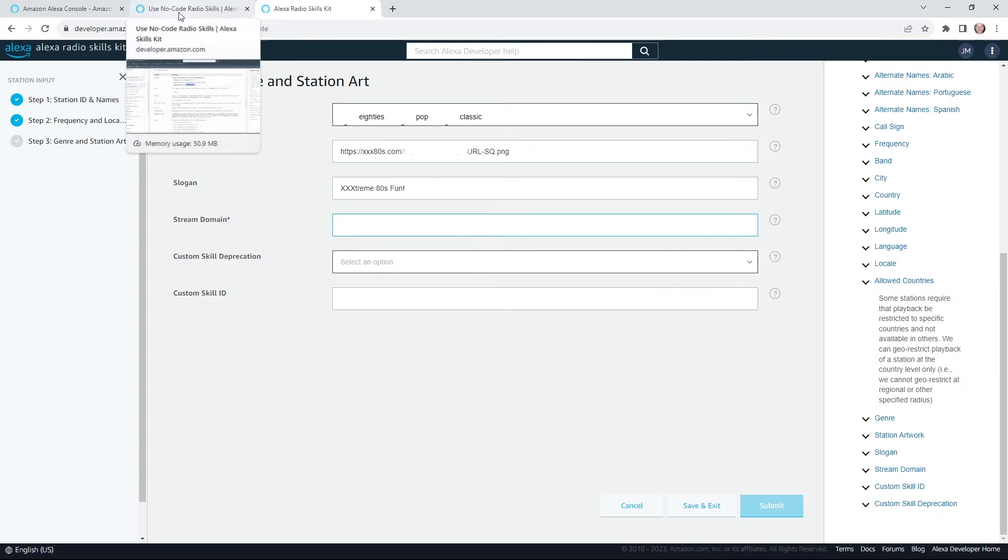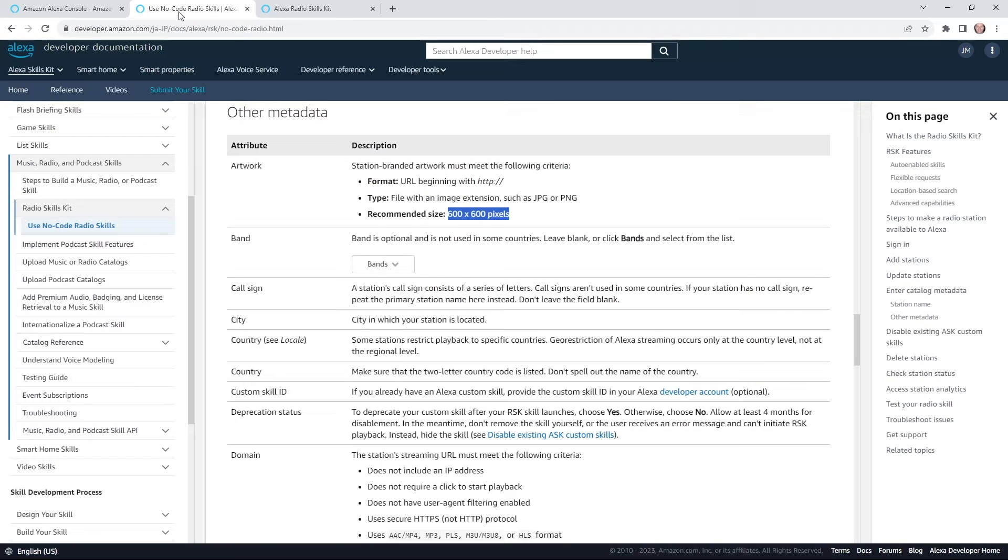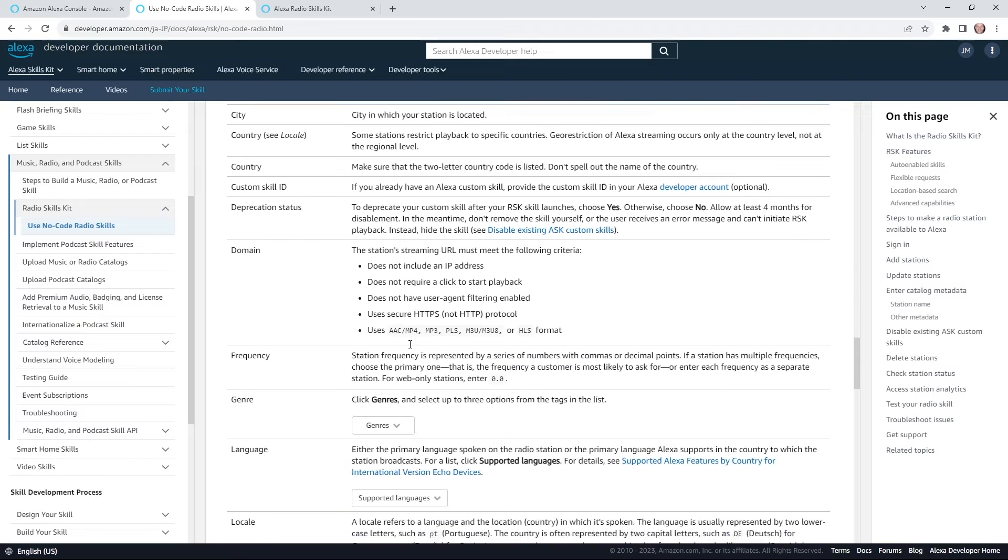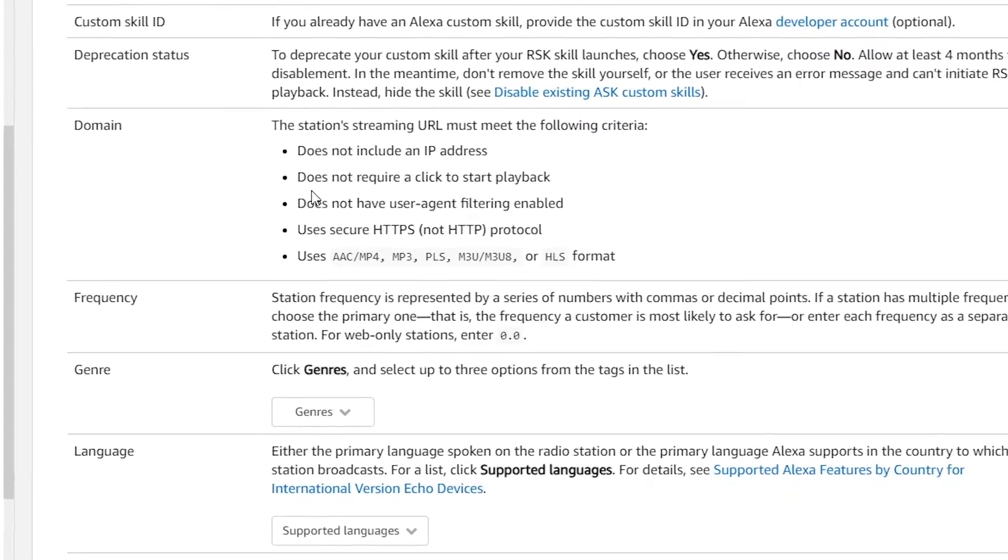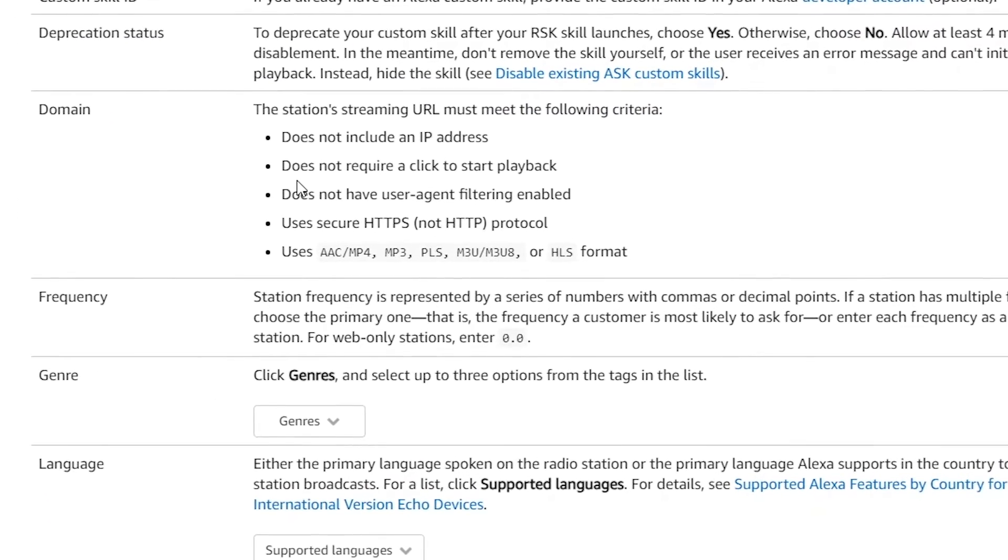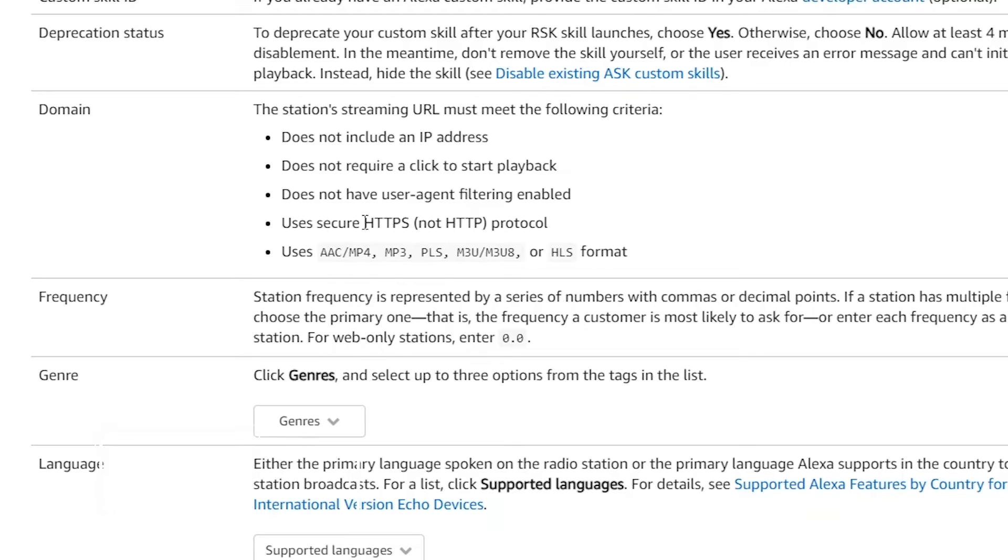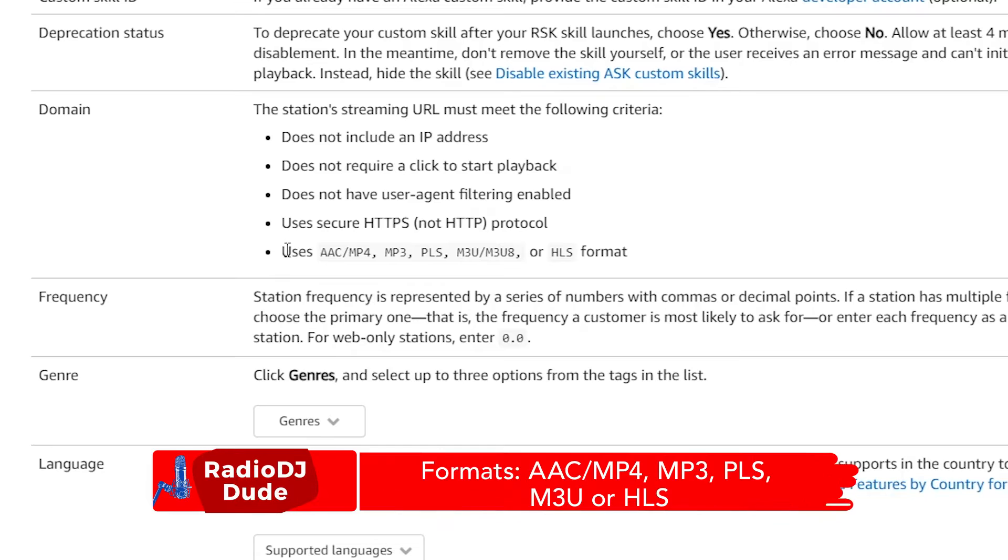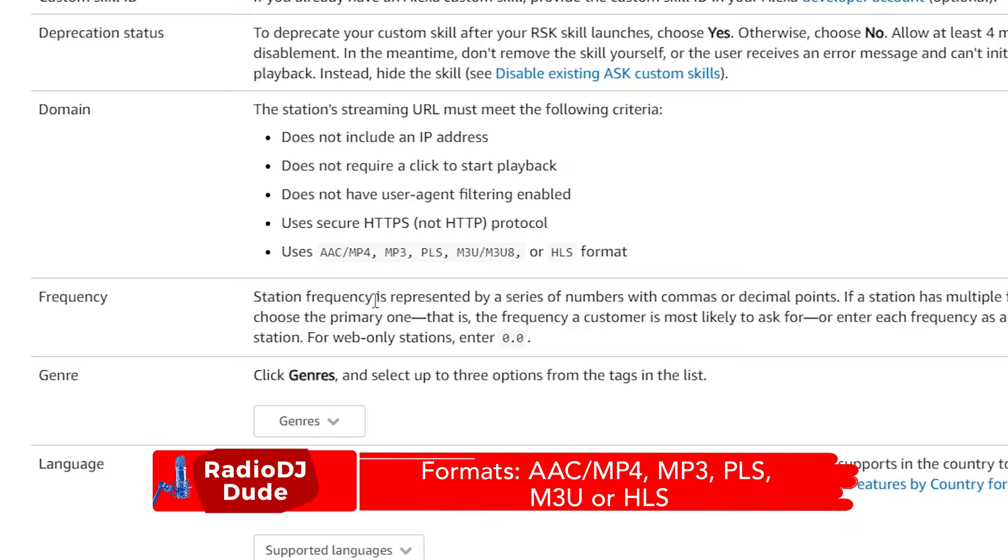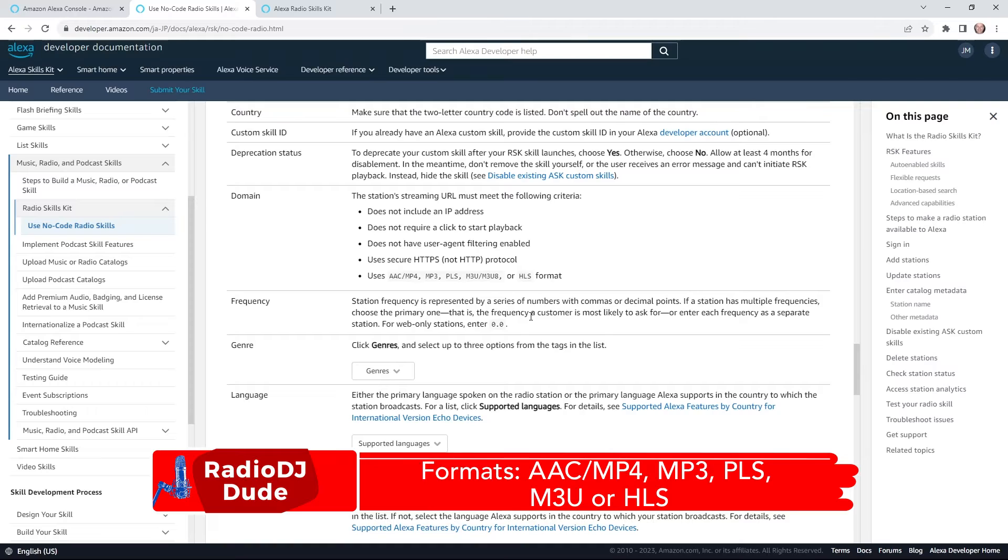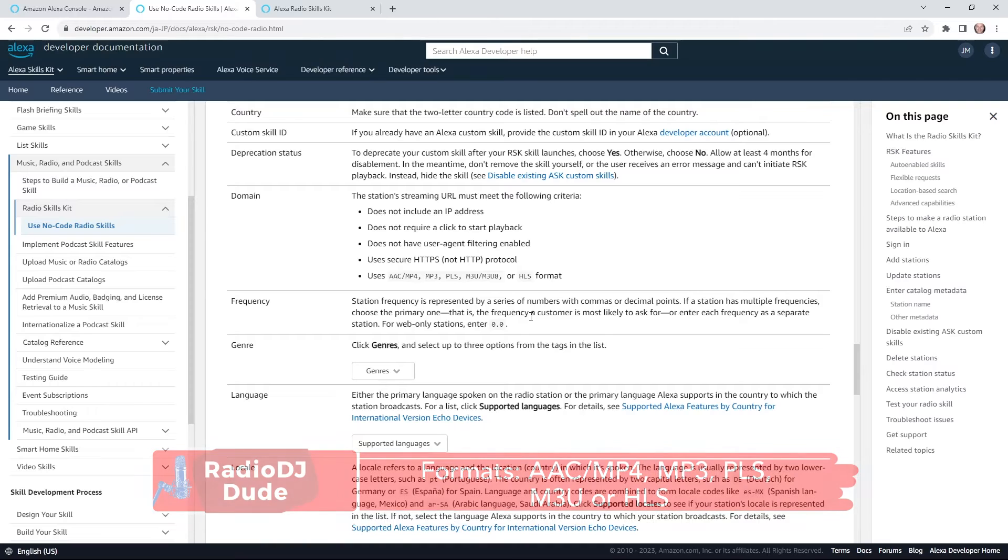Stream domain. This may have also tripped me up. This is really important to get this right and the super helpful documentation should set you up for success. It's not an IP address, can't be a link which requires a click to start the playback. It should be an HTTPS URL. And most important, it should be a link that serves up a stream with these formats. And some of the more popular ones, of course, MP3, PLS, M3U. And you'll get that information from your host.